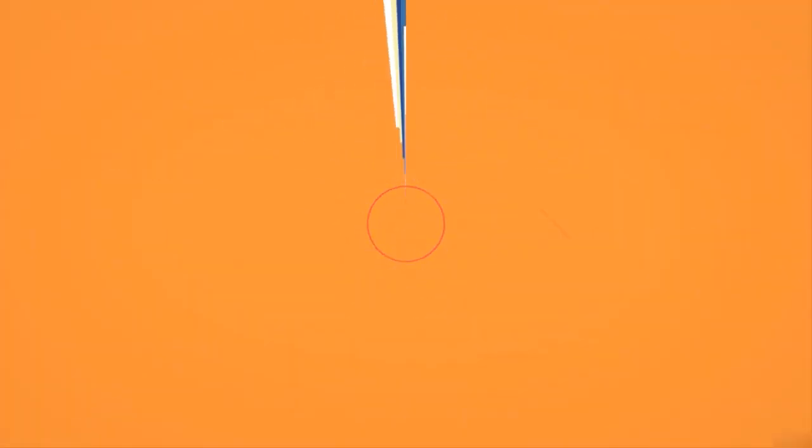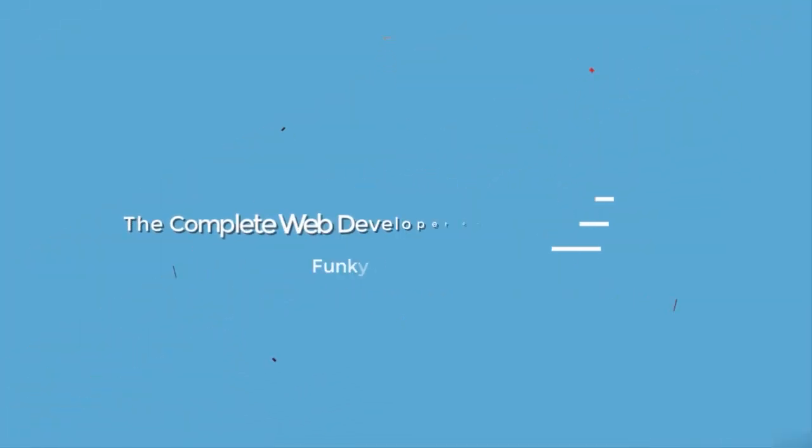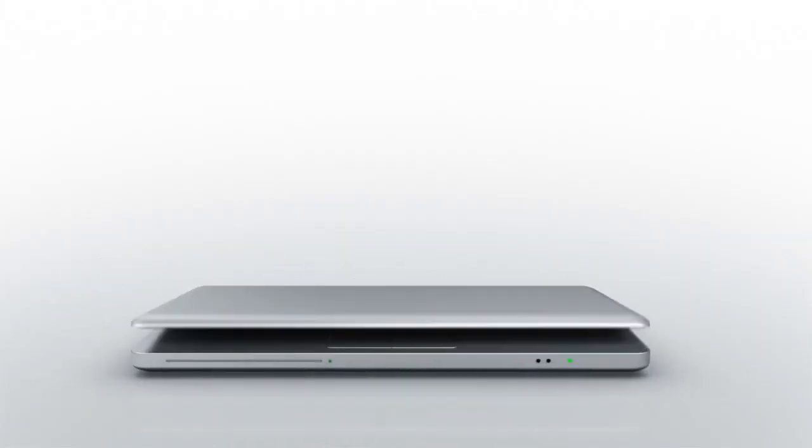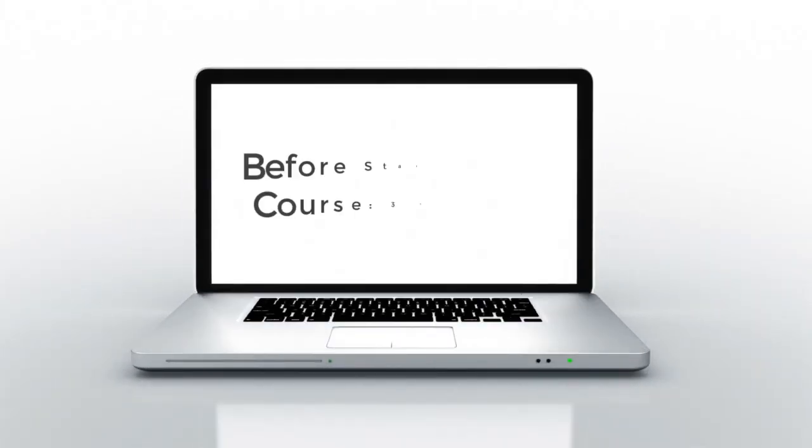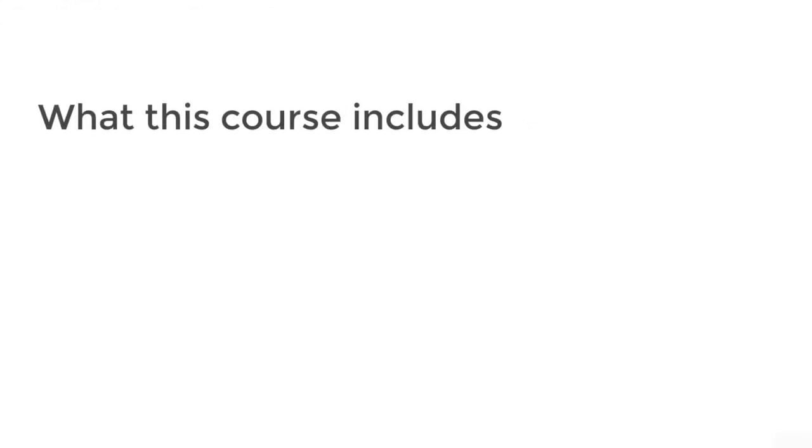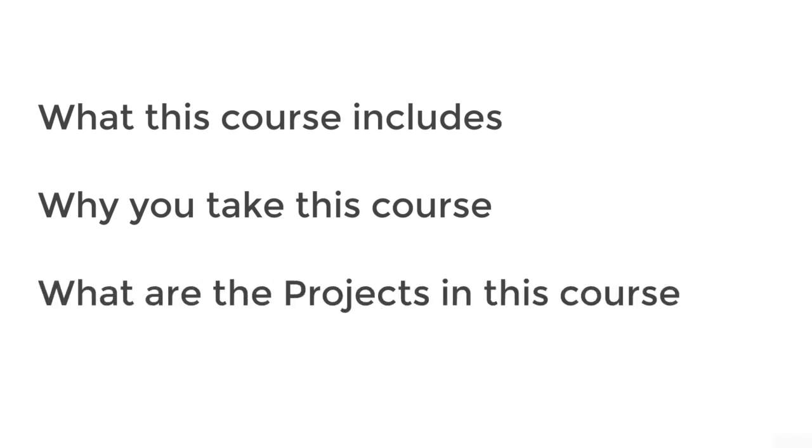Hey and welcome to the complete web development course using PHP and MySQL. Before starting this course, I will discuss three things: what this course includes, why you take this course, and demonstrate some awesome projects we are building.